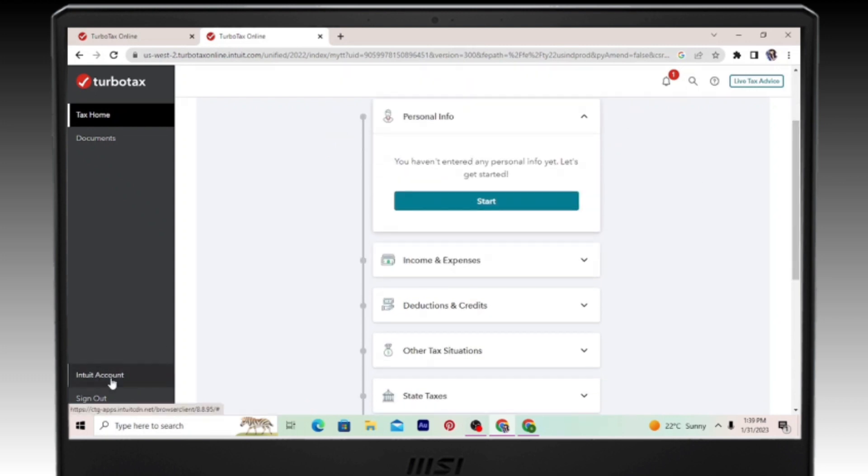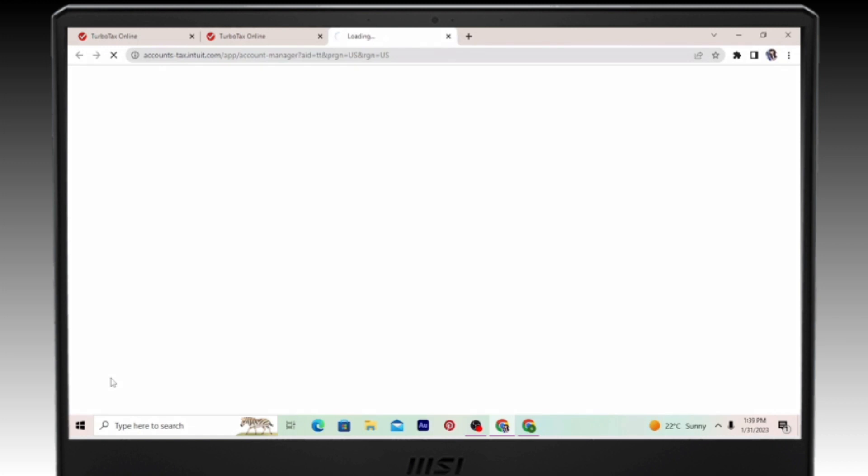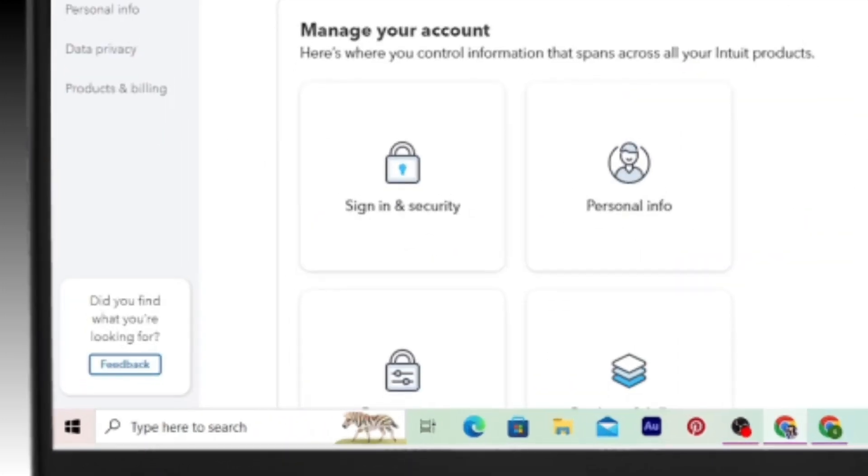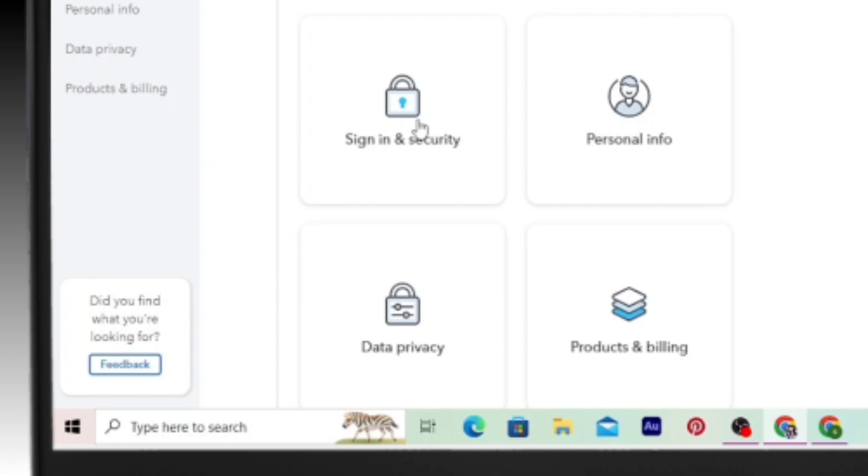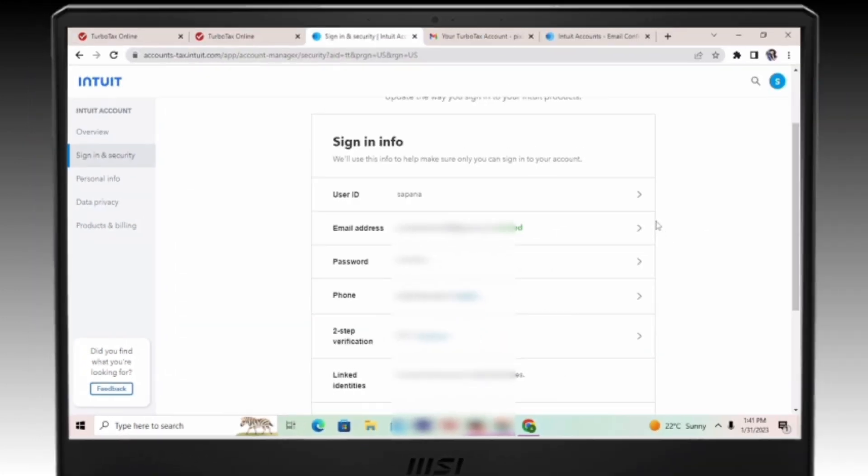Just go there and then click on sign in and security. Once you've done that you can see your information and there you can see the password option. Go ahead and click on that.